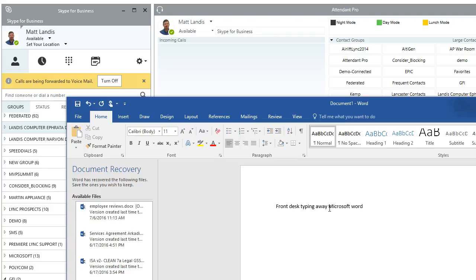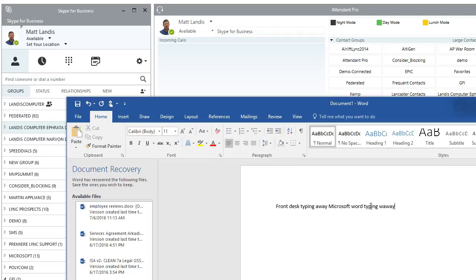boom, even without being in Attendant Pro. So it is on. And by the way, if I'm in here typing away and I want to switch it back, control two, and boom, we are back in day mode.